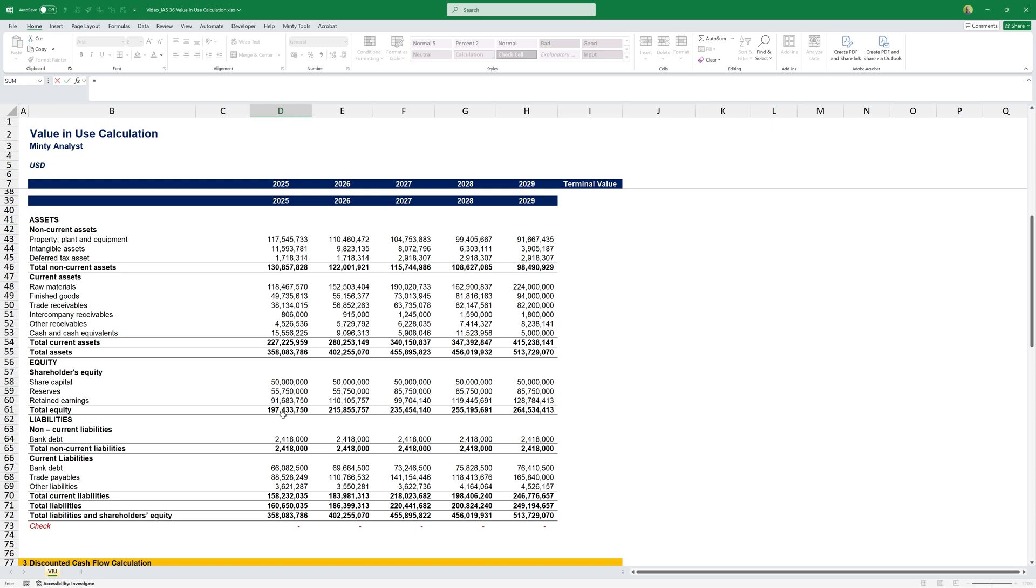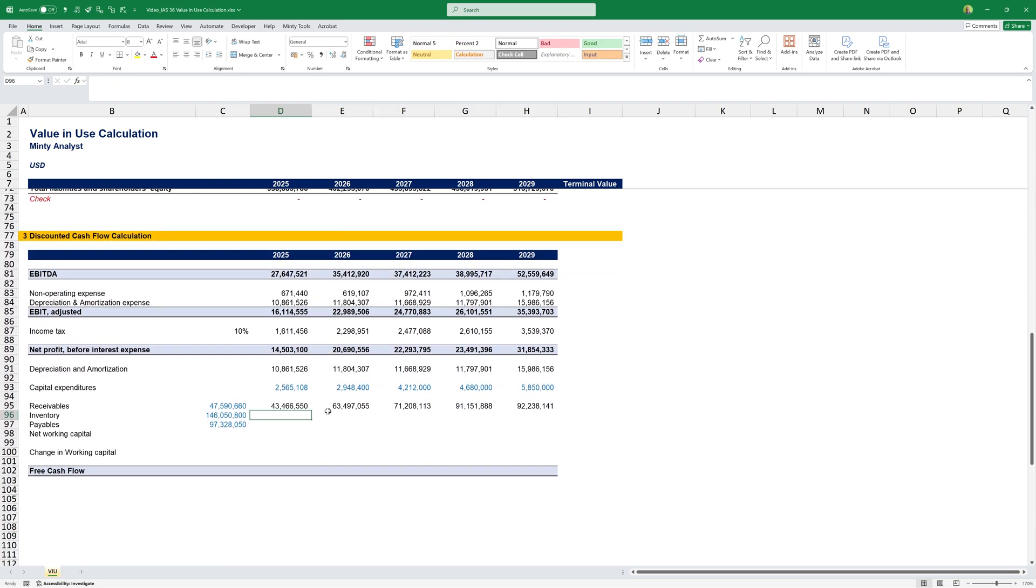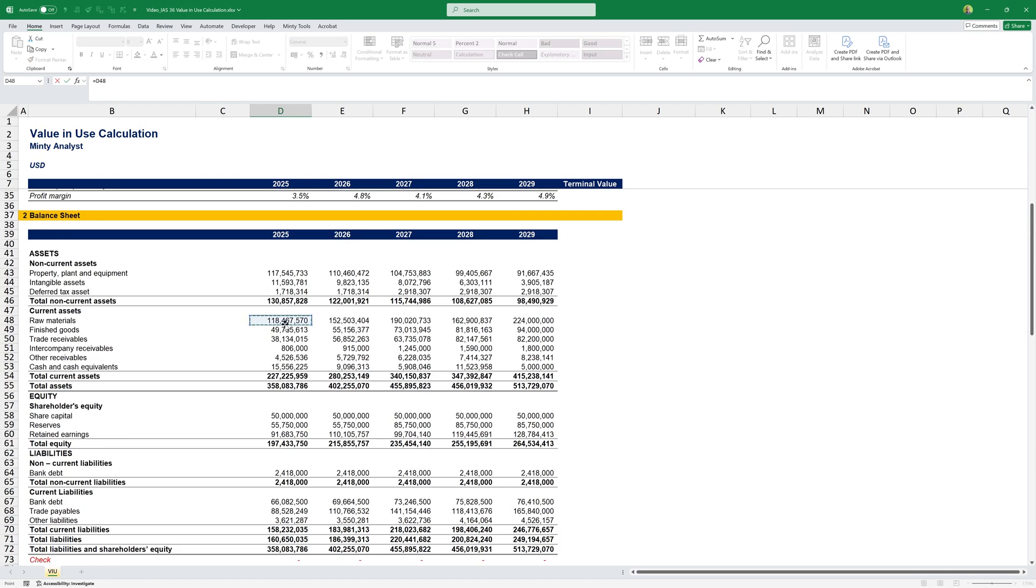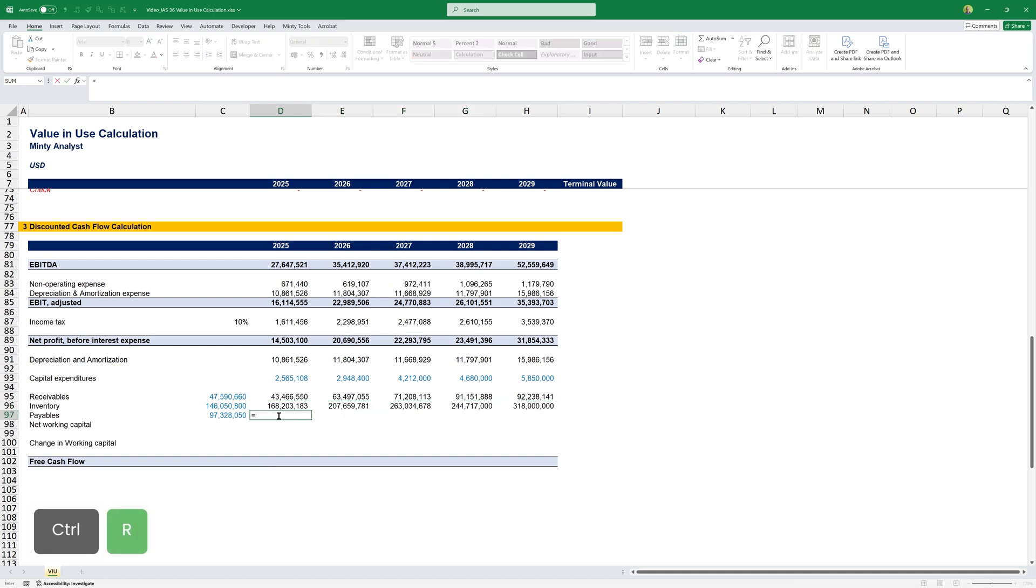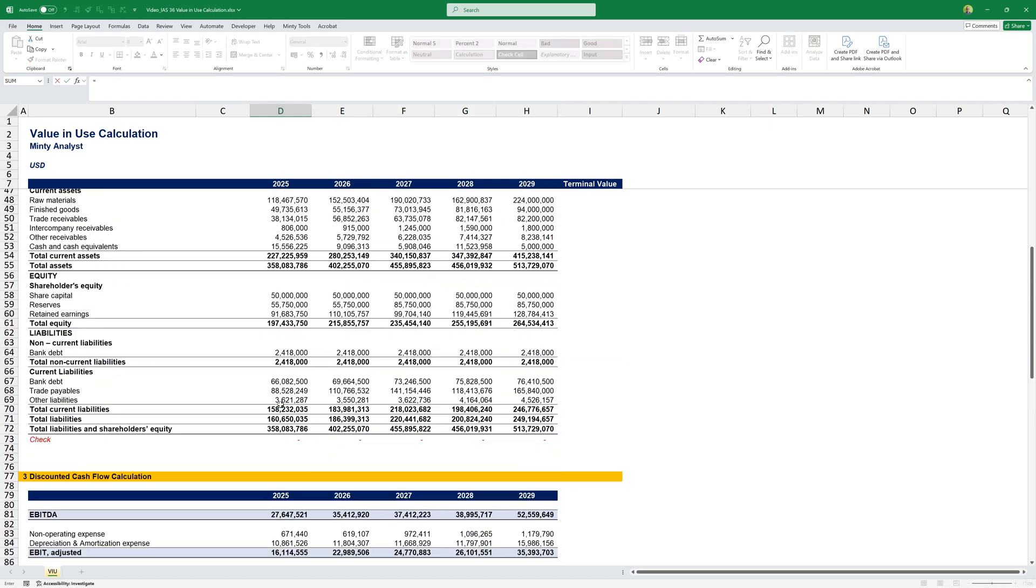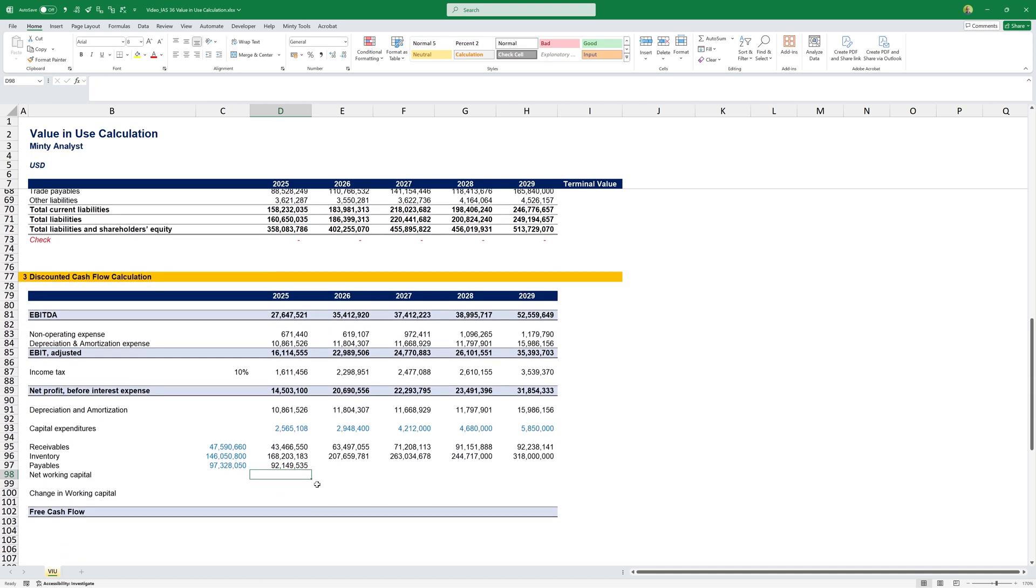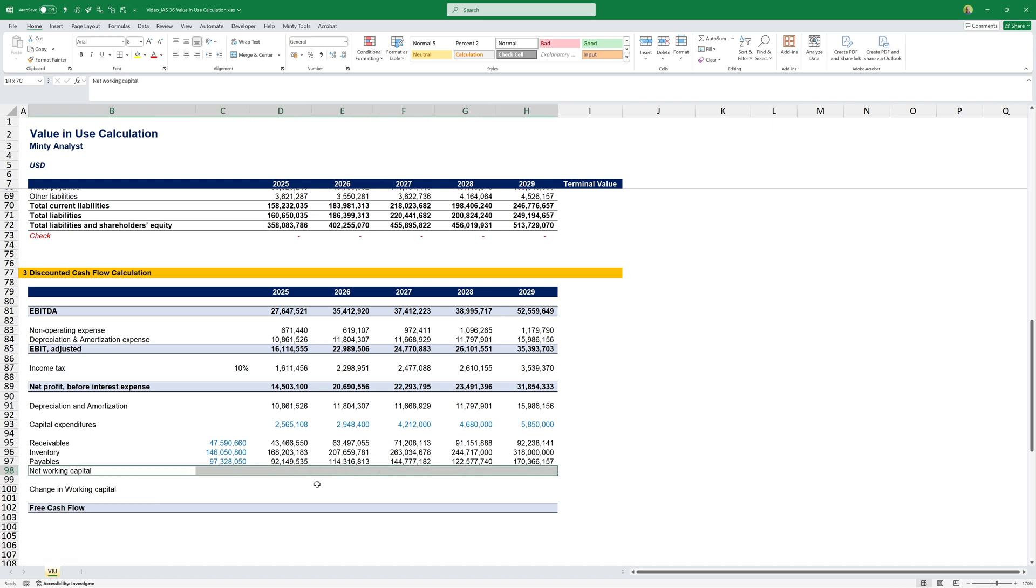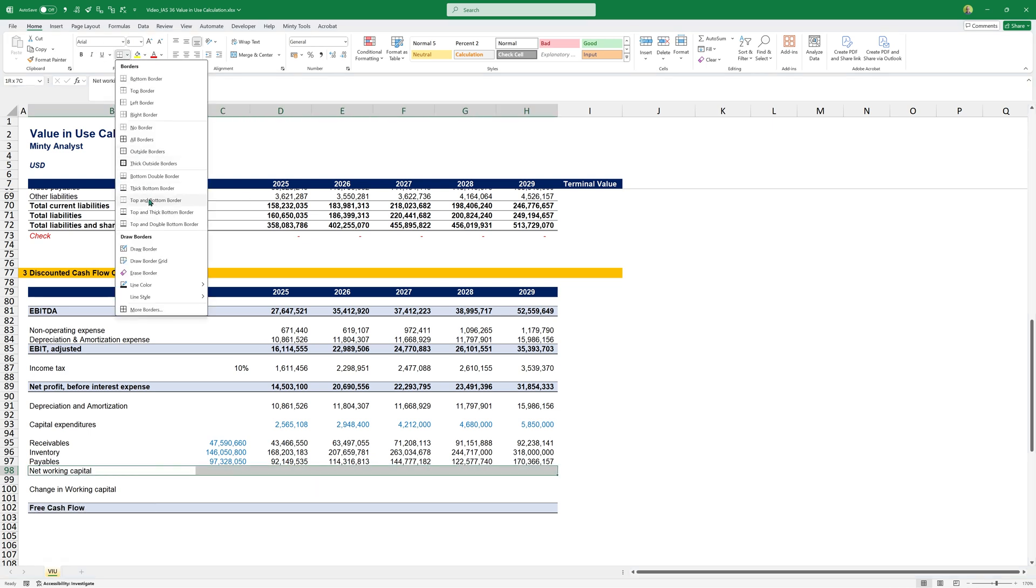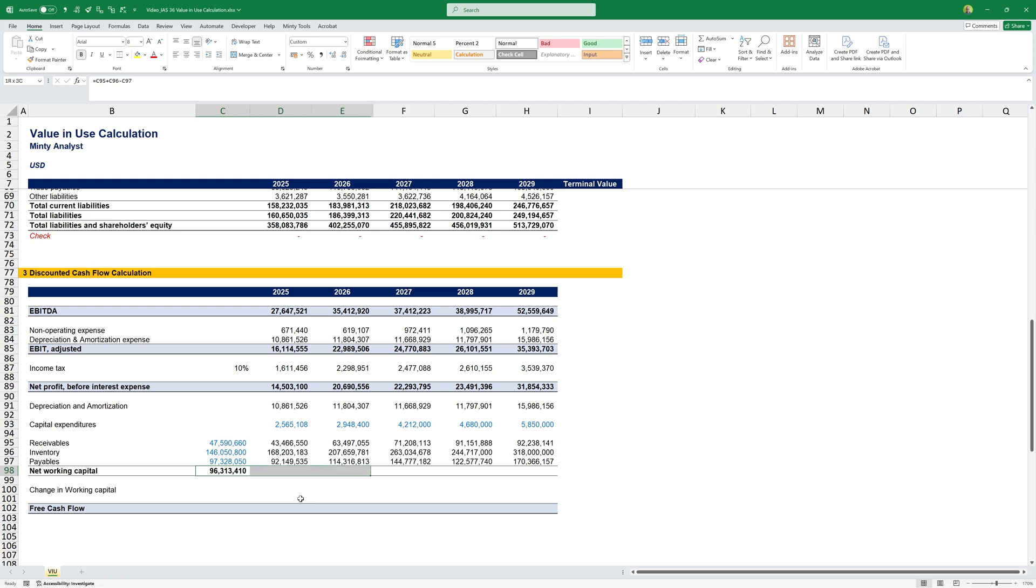Receivables will be trade receivables plus intercompany plus other receivables. Copy that over. For inventory, we'll have raw materials plus finished goods. For payables, we'll have our trade payables plus our other liabilities. Our net working capital will be equal to my receivables plus my inventories minus my payables.